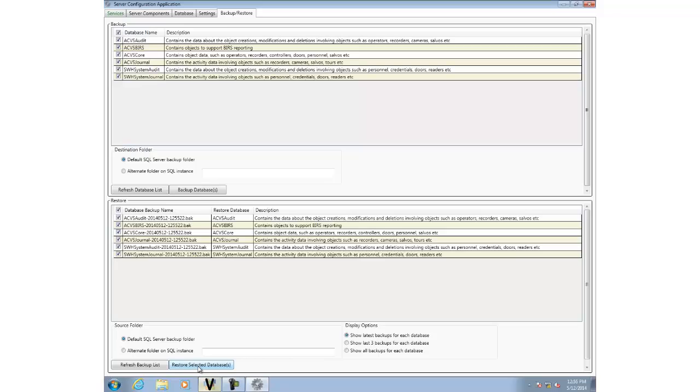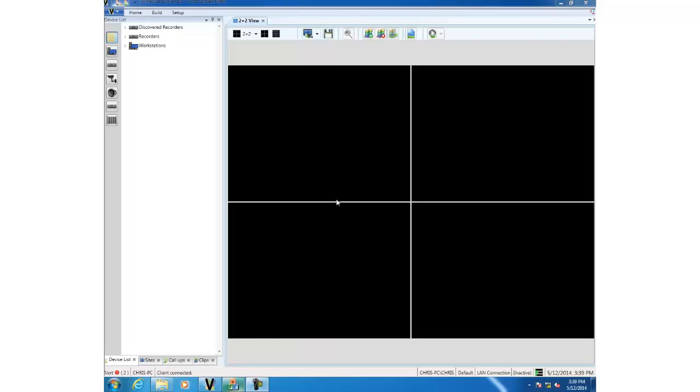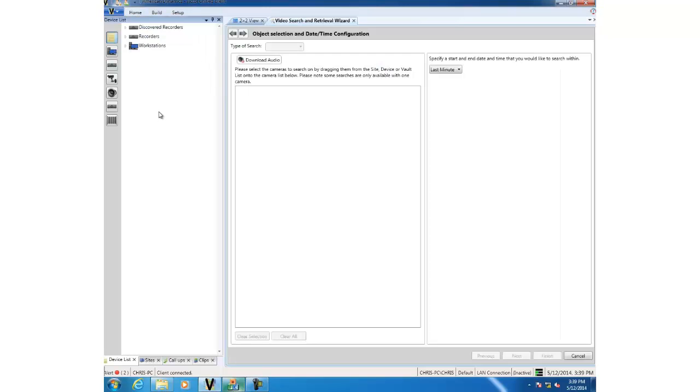The next feature we're going to take a look at is Victor's ability to do a search on an MVR text stream. So I'm going to fire up the search and retrieve wizard and we're going to drag in a text device.